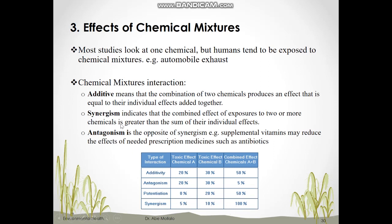Antagonism is the opposite of synergistic effect. For the antagonism effect, the combined effect of exposure is less than the individual effects — for example, 20% for chemical A and 30% for chemical B, but the combination is only 5%. A real-world example is that some supplemental vitamins may reduce the effects of prescription medicines such as antibiotics.